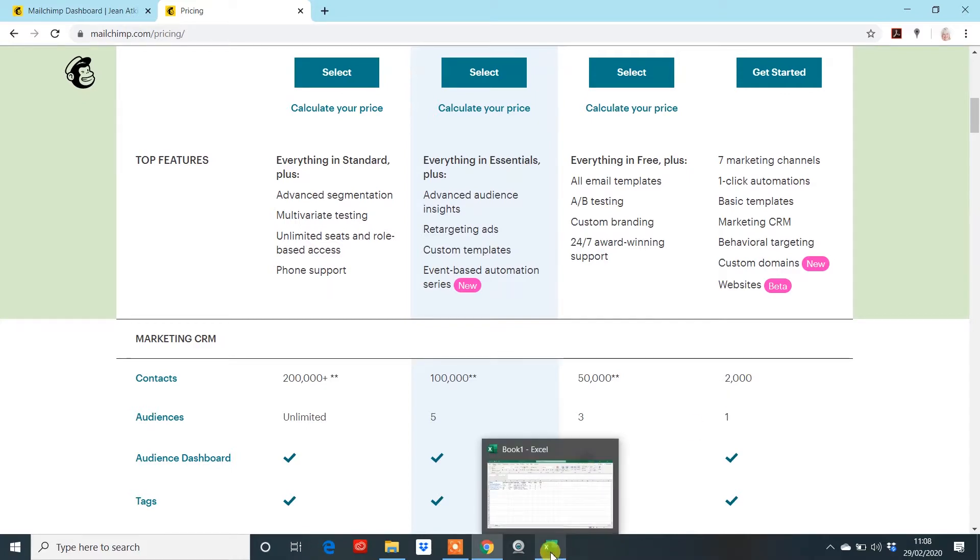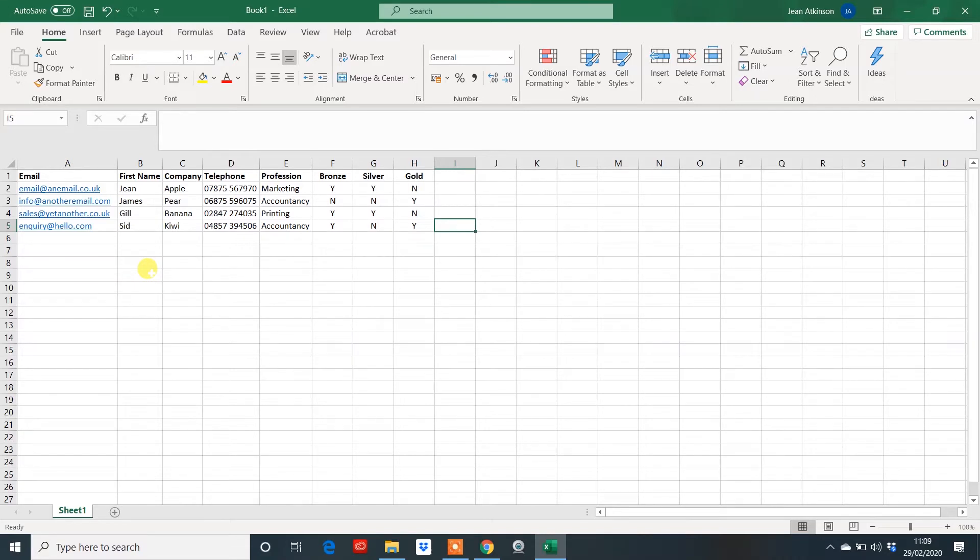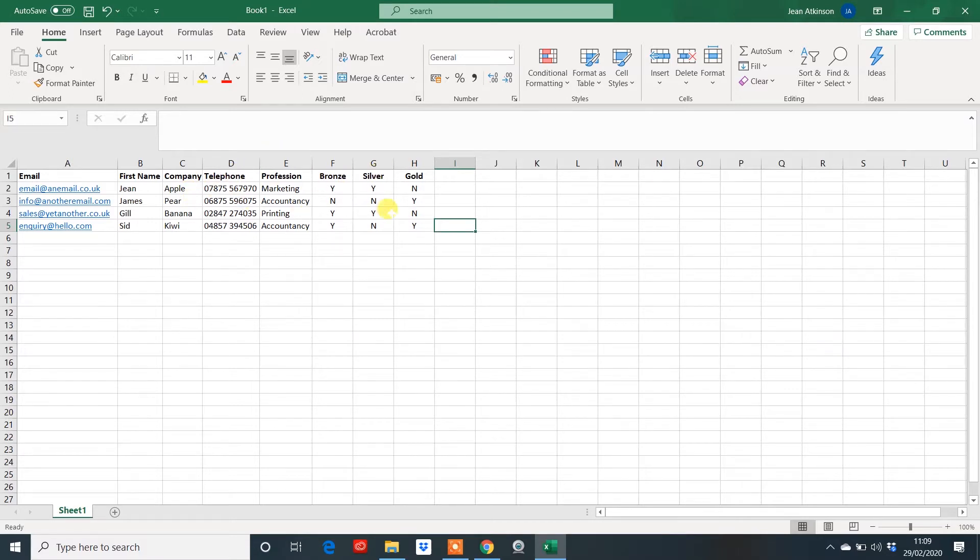What you do want to do first is open Google Sheets or Microsoft Excel and actually create your database. Now, you have to think really hard first off about who you're going to send to and what you're going to send to them, because it is all based on the fields that you create in this audience list.